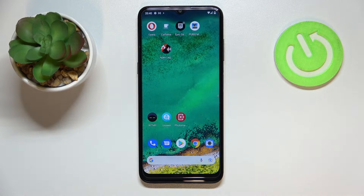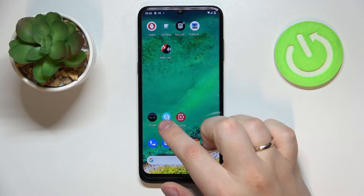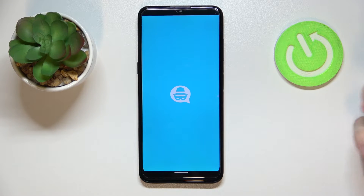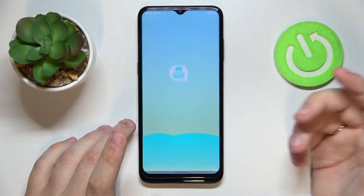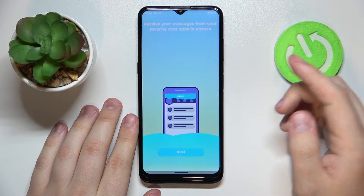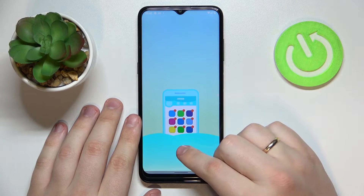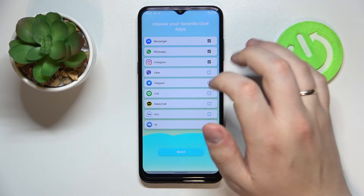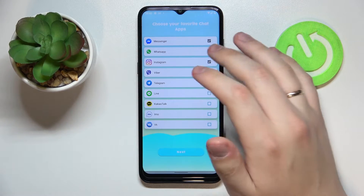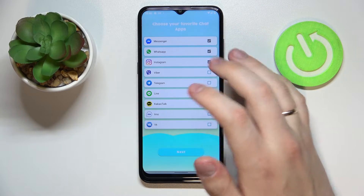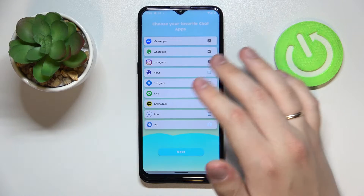For example, if you receive a new message on Facebook Messenger, you'll be able to read it from the Unseen app without the sender being able to see that the message has been read. Let's go ahead and launch Unseen. There are some starting instructions and descriptions here. The core set of three obligatory apps to connect to Unseen are Facebook Messenger, WhatsApp, and Instagram.